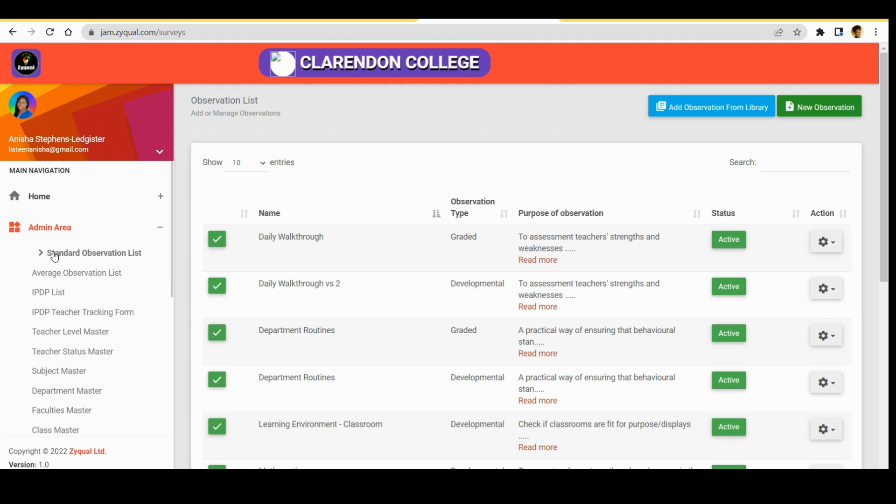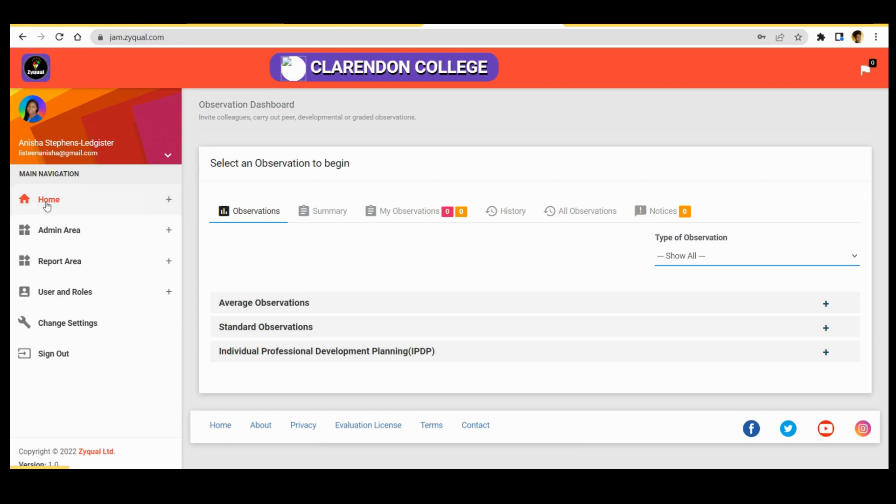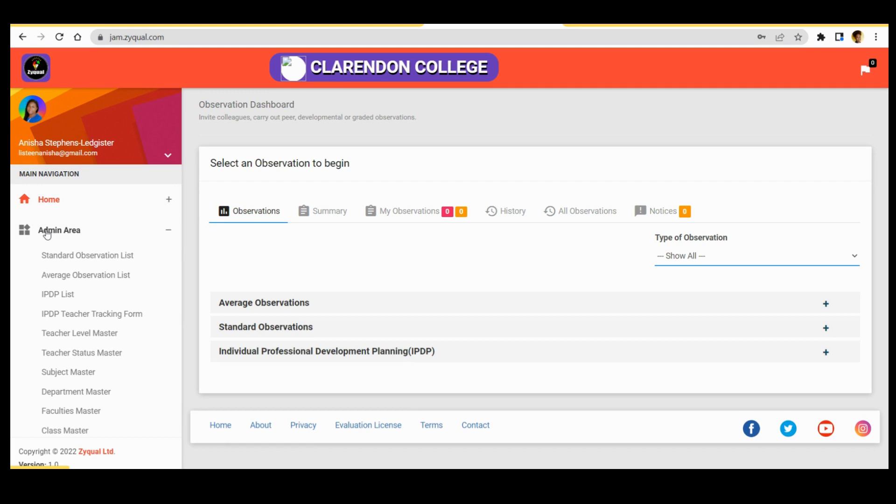Now we click on the home icon, choose admin area, then you will see standard observation list and average observation list. So we're going to start with standard observation list.